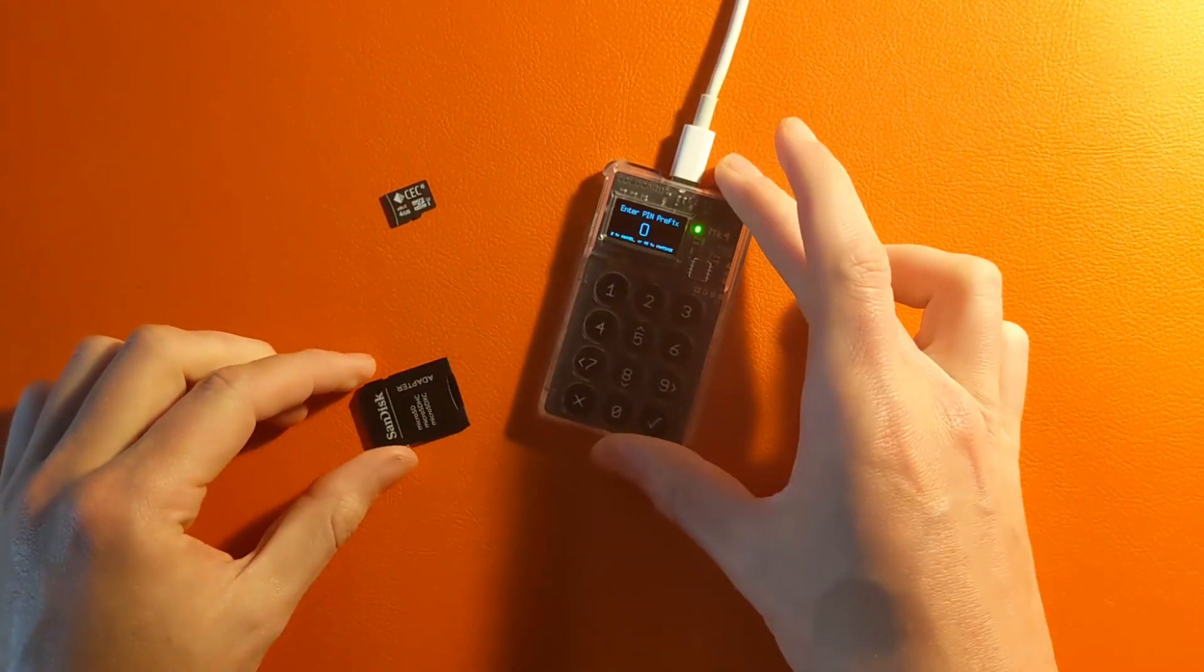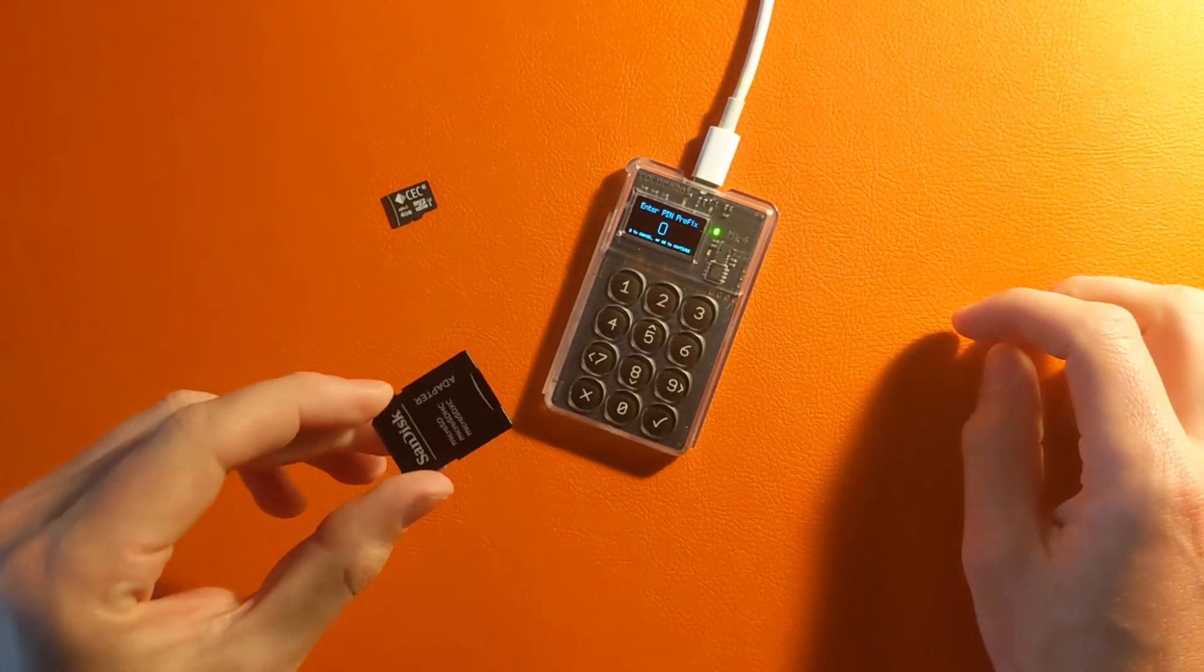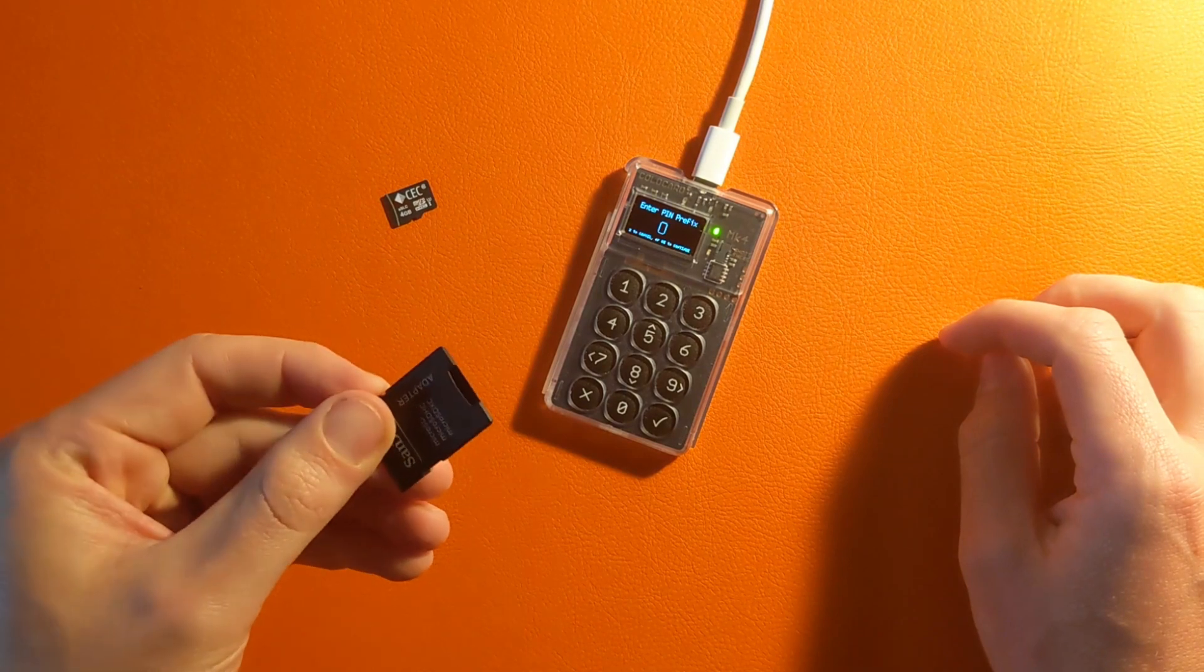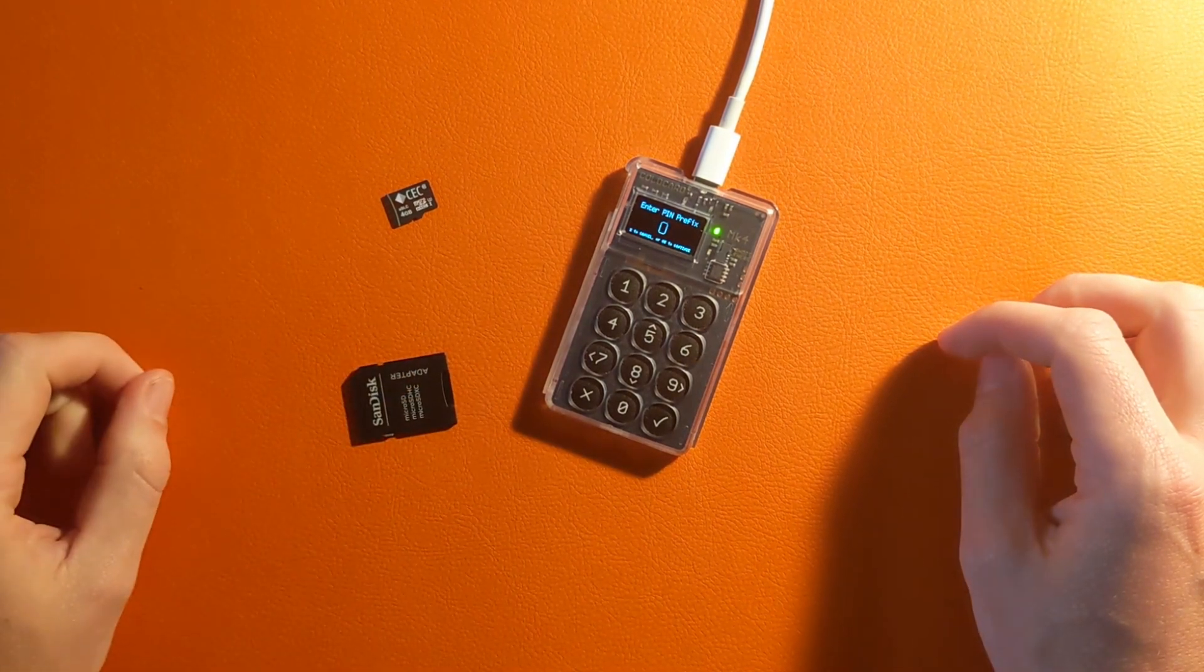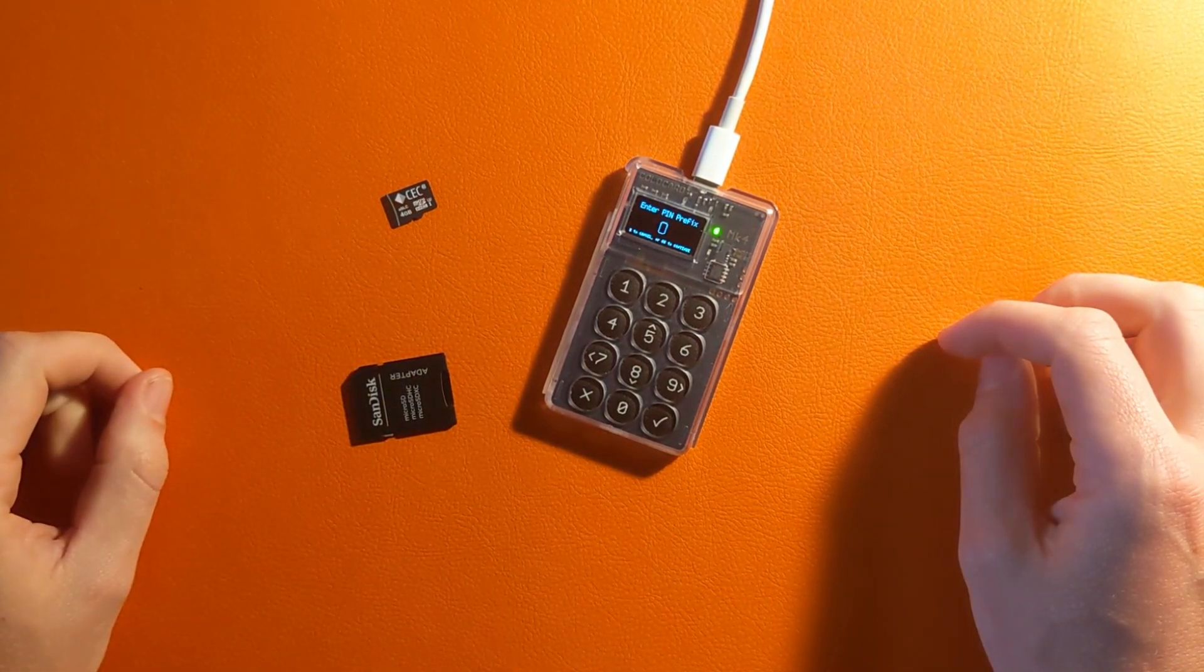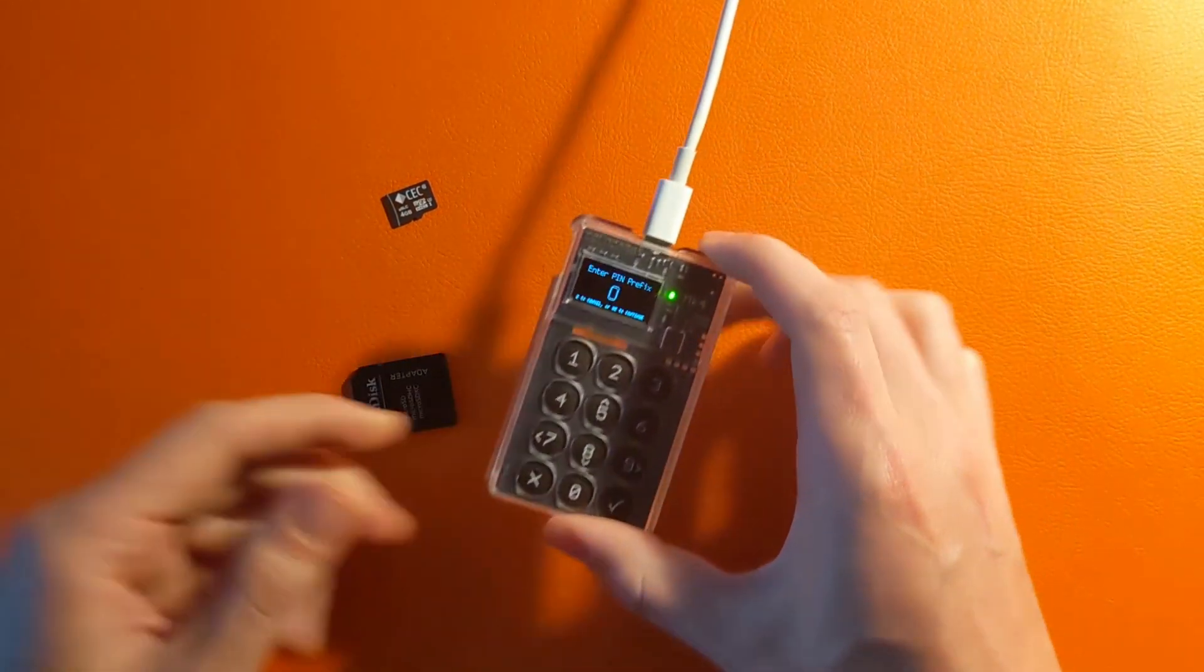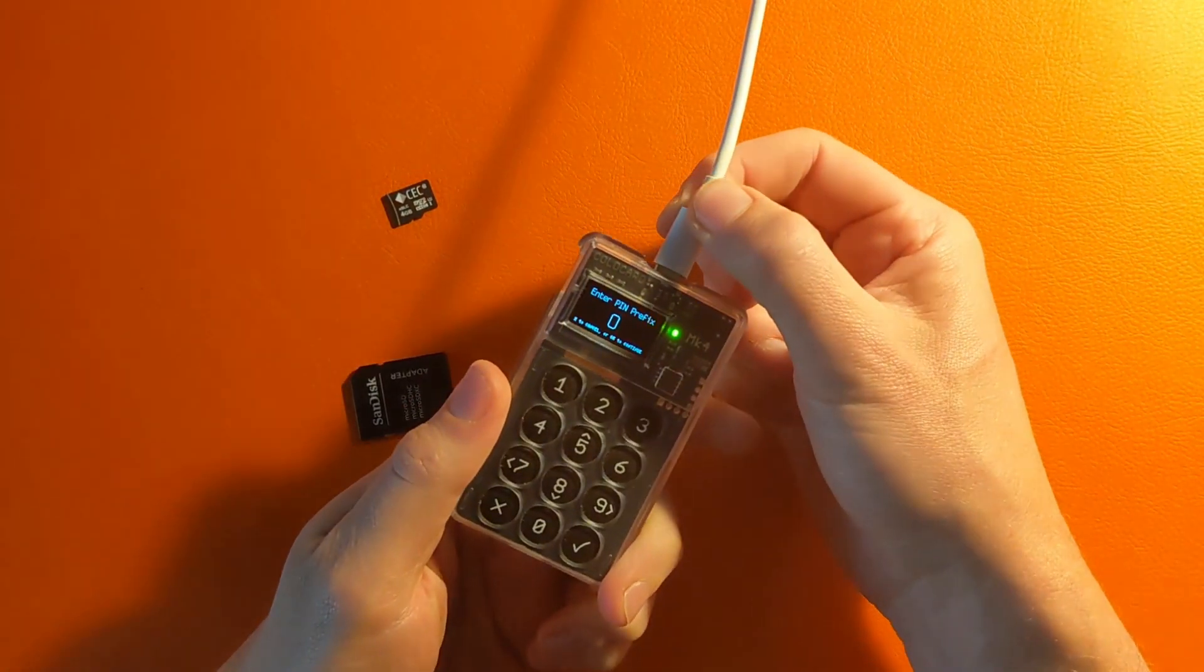Less than 32 gigs for some reason because if anything higher than that it won't work. An adapter to plug it directly into the computer because we will be transferring that file from our computer directly to the Coldcard using this microSD.